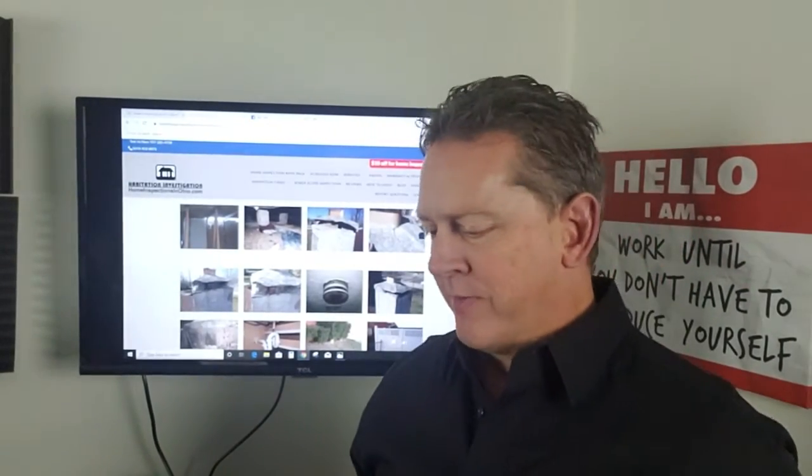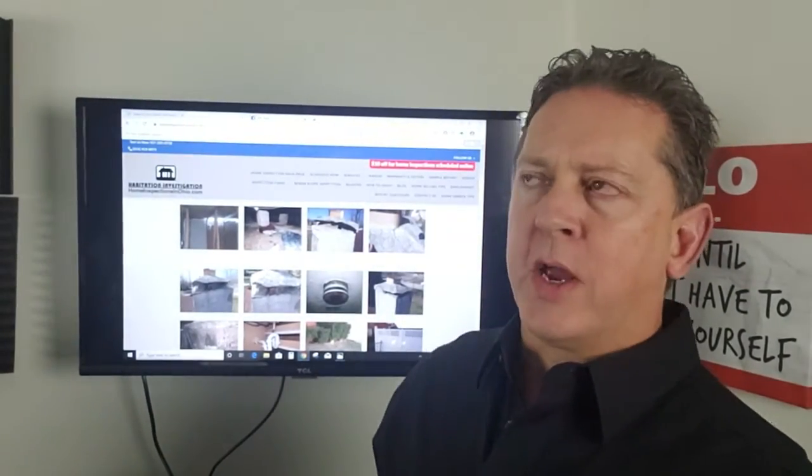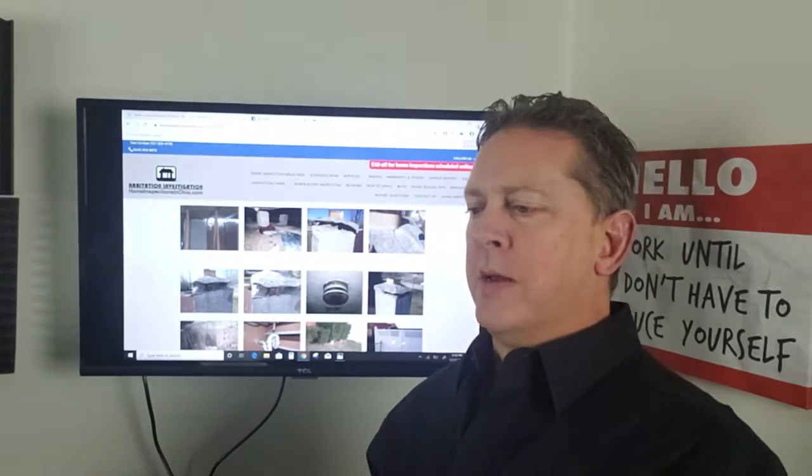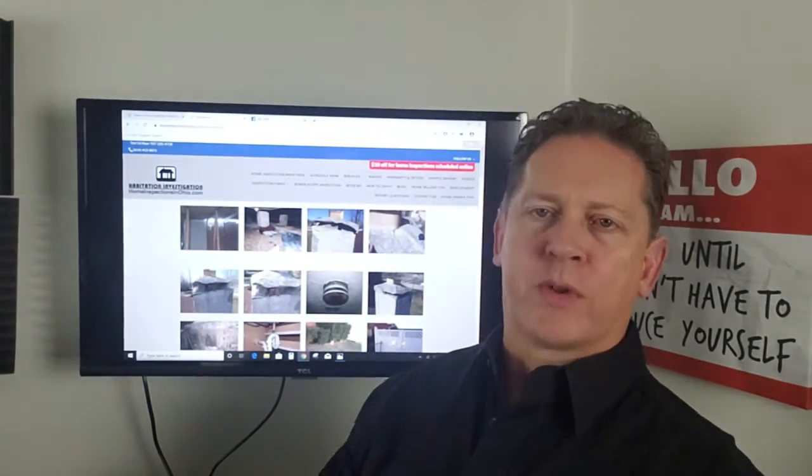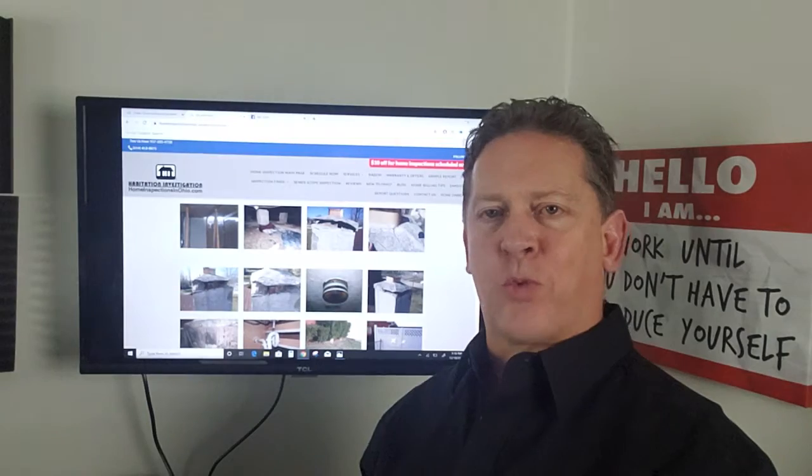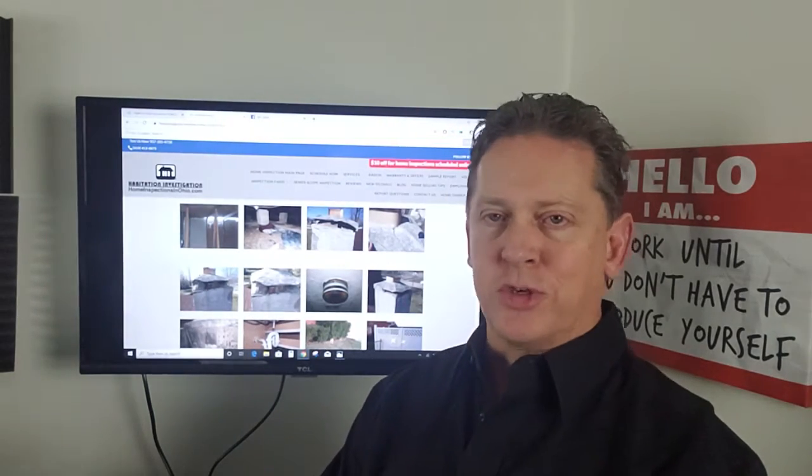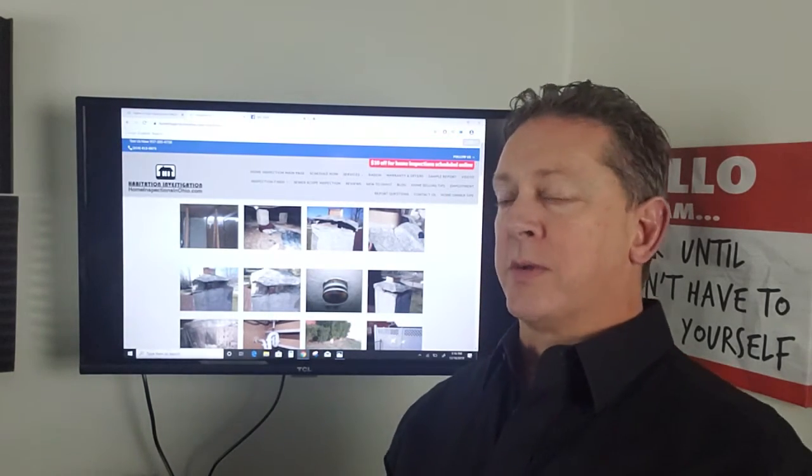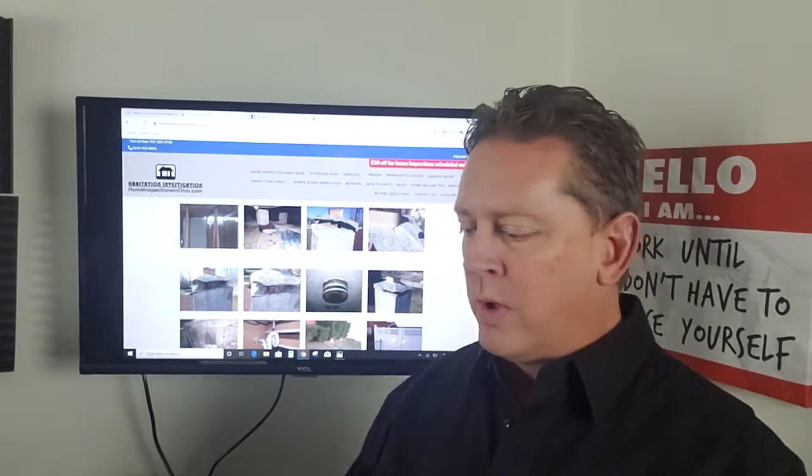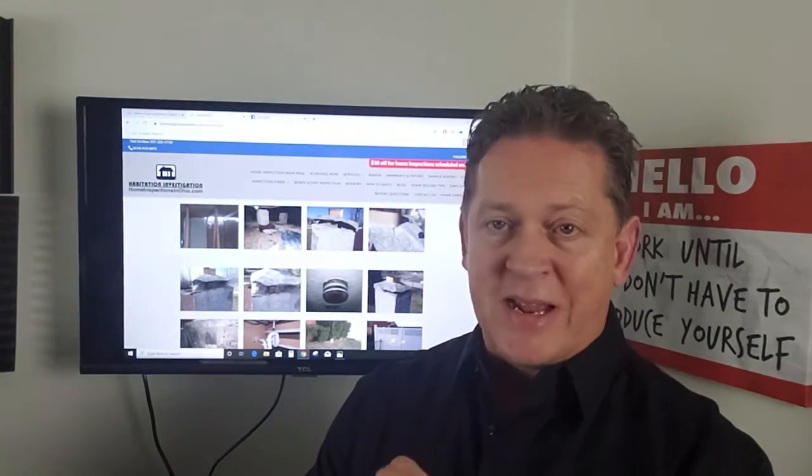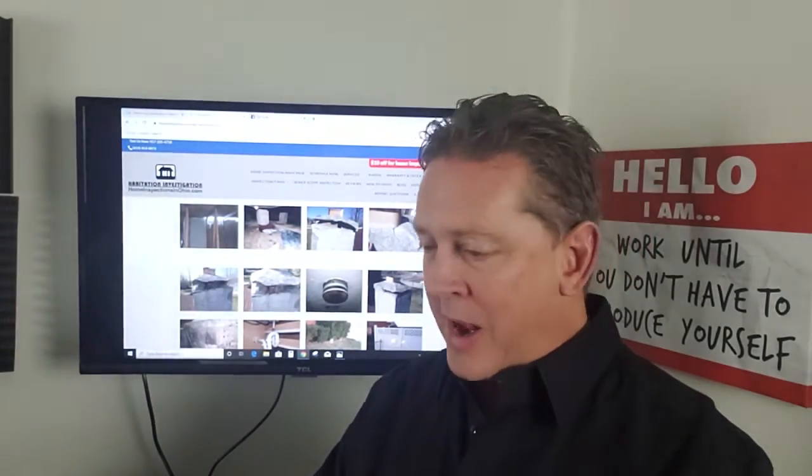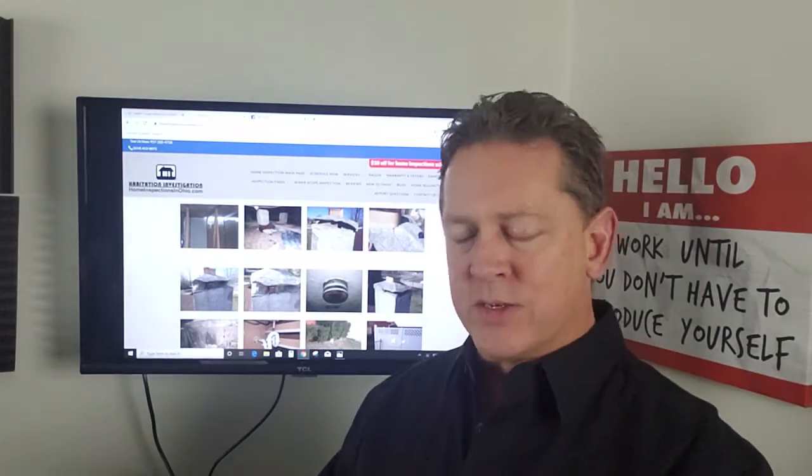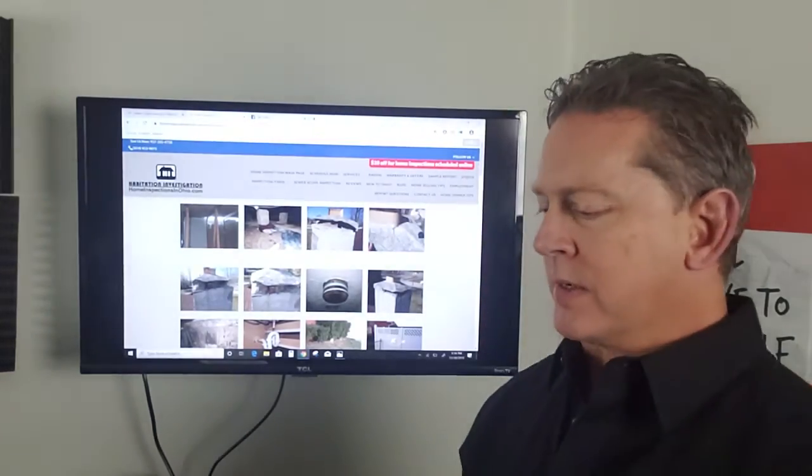Hey, this is Jim Troth, Habitation Investigation. Every now and then we'll hear of somebody who is leaning against having a home inspection done because they're not certain if it's worth the money, maybe they think the house is new, it's a brand new house, or it's a condo. Trust me, it's well worth it to have any property you're going to buy inspected.